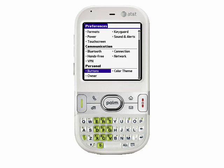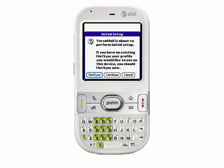Now, when I press the email button, rather than being prompted to assign it to an application, it's going to actually be assigned to the email app. So after pressing the email button, the initial setup dialog is displayed. Here, we want to select the Continue button to continue setting up our first email account.